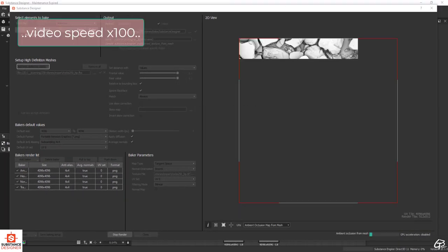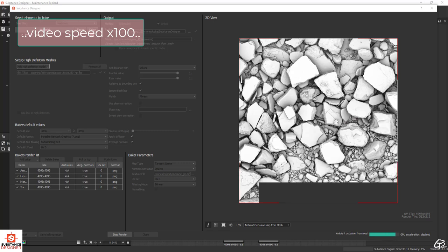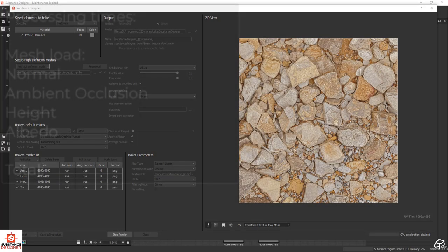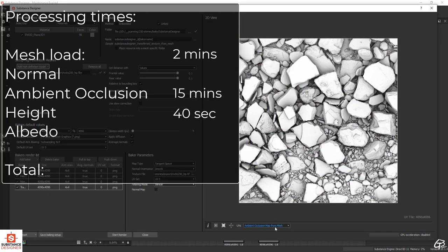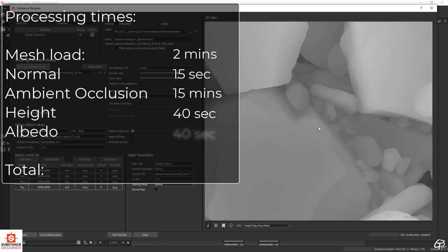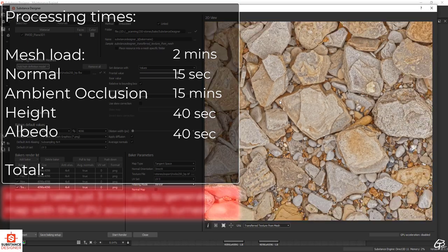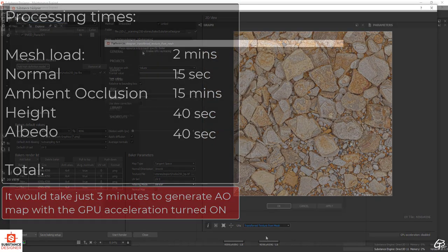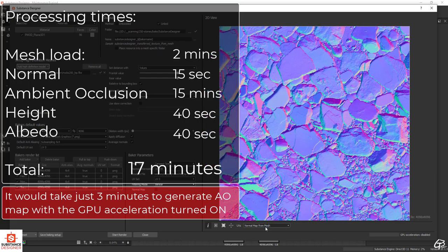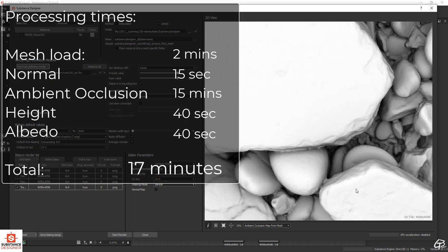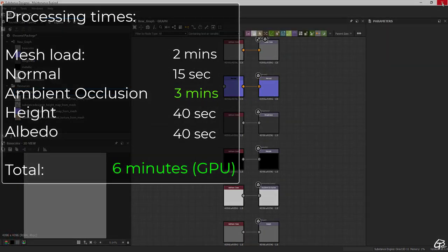Let's speed the video up as this part takes some time. The baker loads our high poly model and starts baking textures. It took Substance 2 minutes to load the high poly mesh, 15 minutes to bake the ambient occlusion map, 40 seconds to generate the height map, 15 seconds for the normal map, and 40 seconds for the albedo map. Skipping the setup part, it took 17 minutes in total to process the data and return 4 high quality 16-bit 4K PBR textures. With GPU acceleration turned on it would take just 6 minutes.